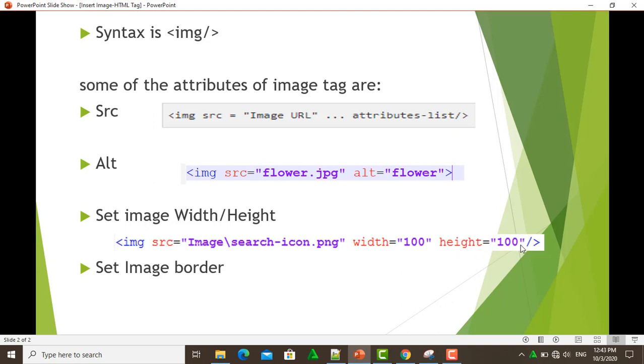And lastly, image border. By default, images will have a border around it, but we can also specify the border thickness in terms of pixels using the border attribute. A thickness of zero means that no border is around the image.